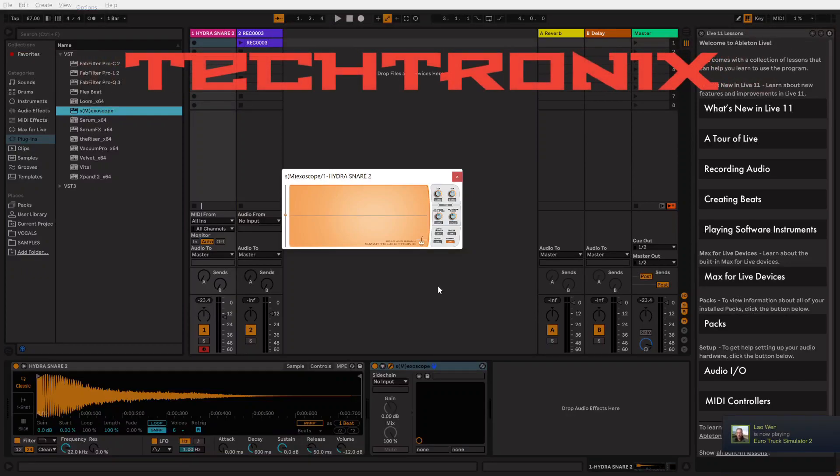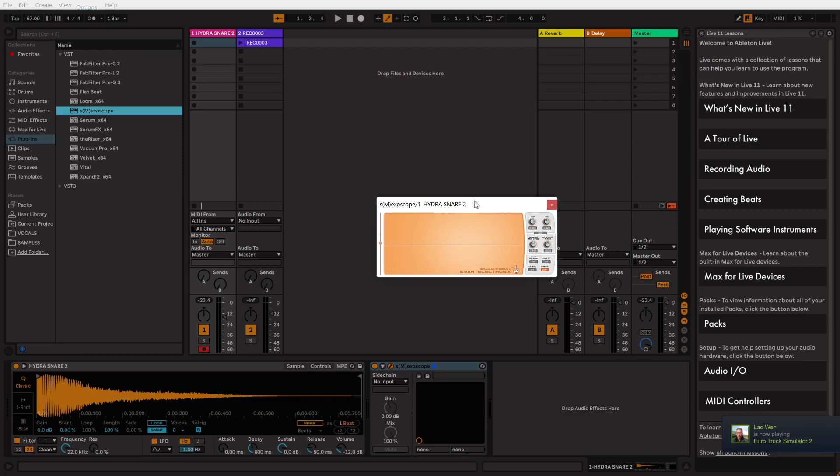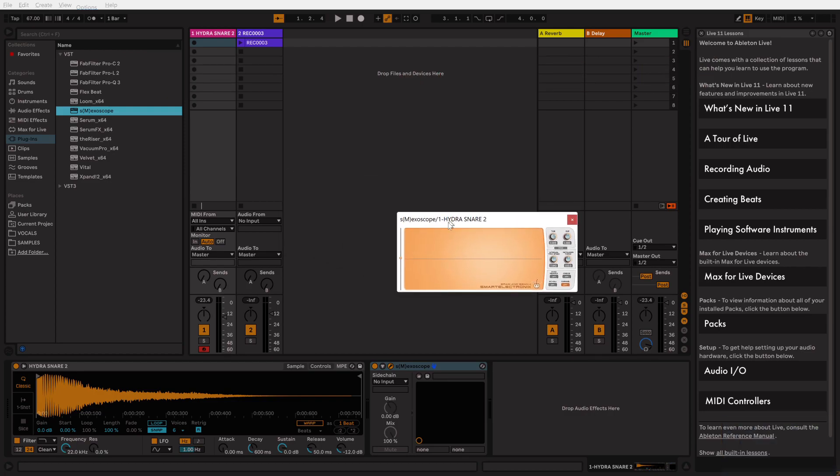Okay, welcome back to the channel. Today I wanted to talk about something I've been using for well over 10 years now. It's called SM ExoScope, and what it does is it shows you the waveform in real time.